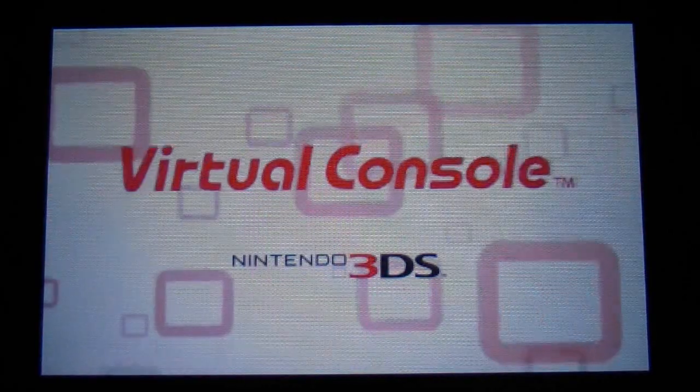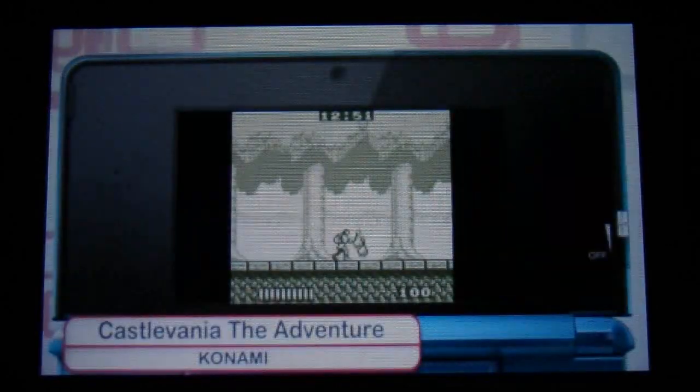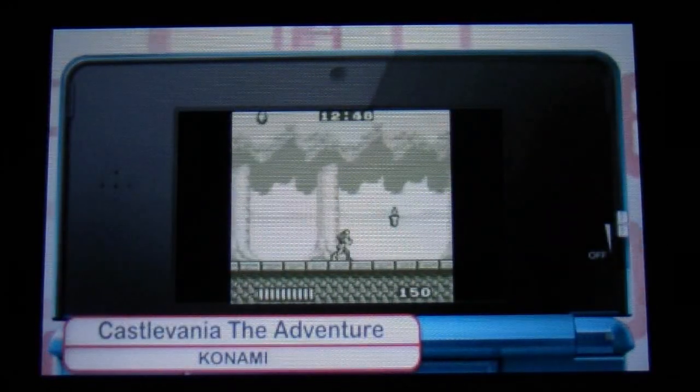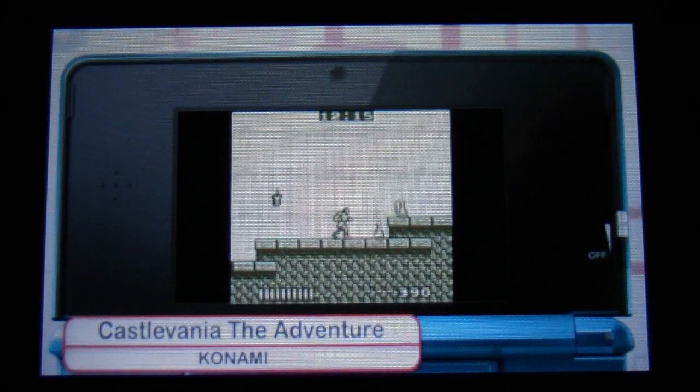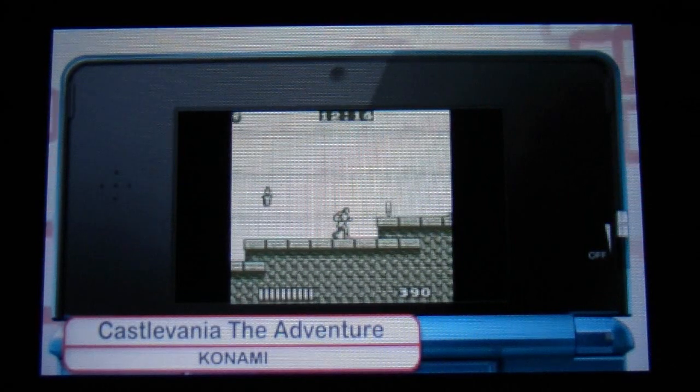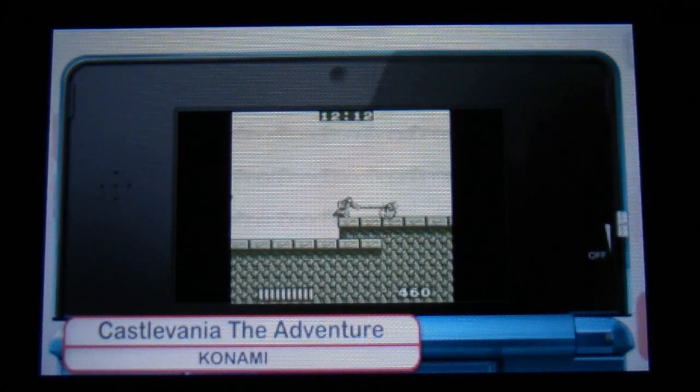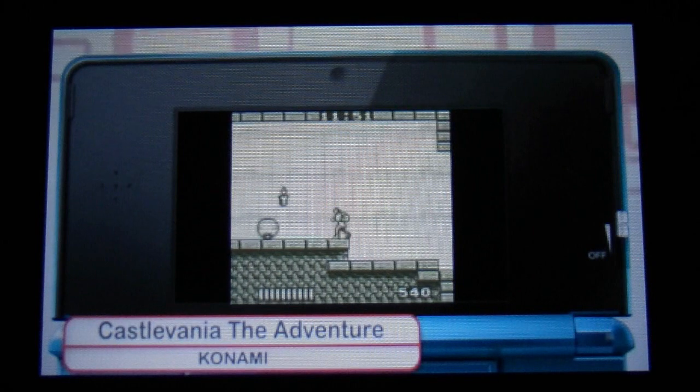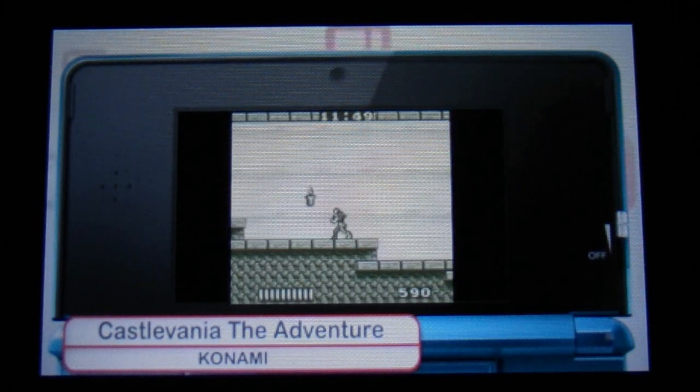So here's Castlevania. This is the Game Boy Classic of course. Pretty basic looking but familiar type Castlevania play.